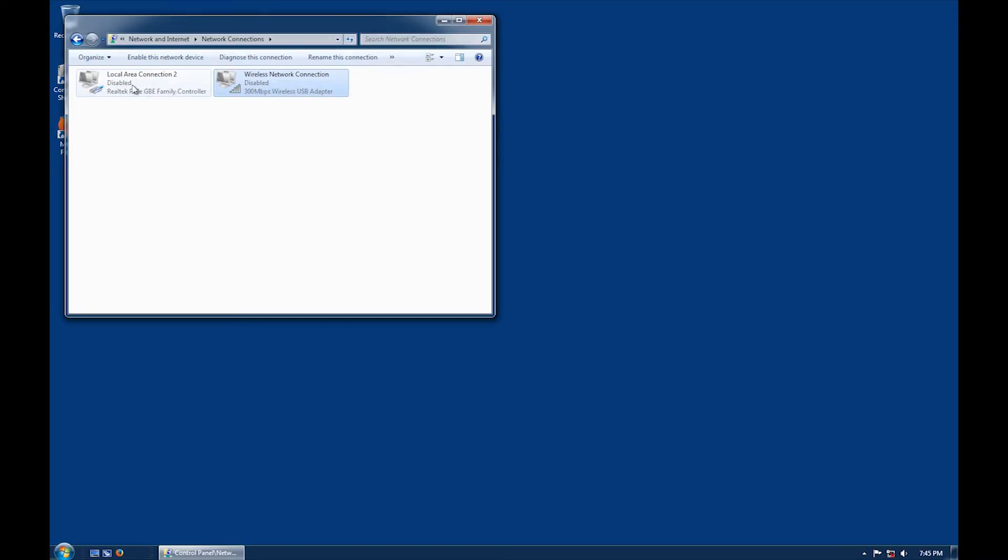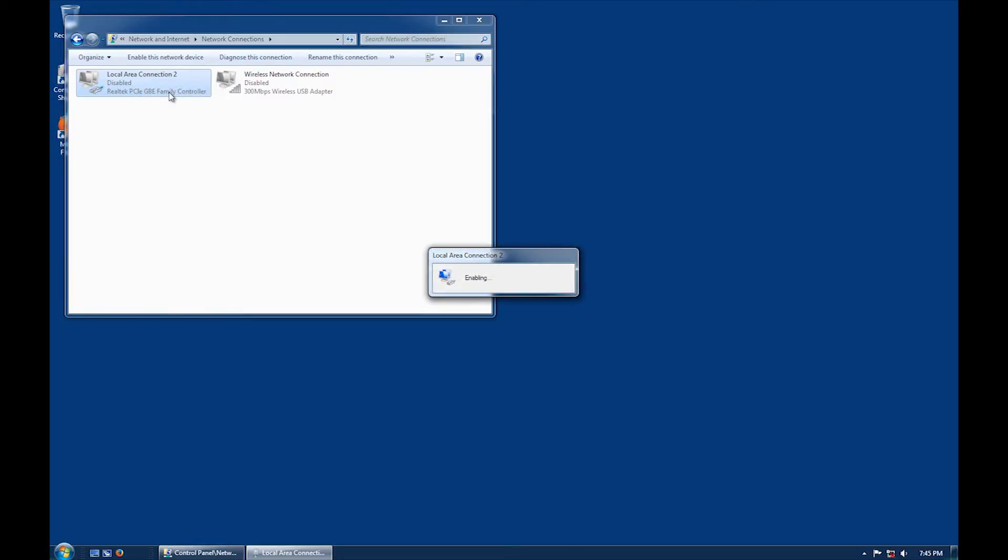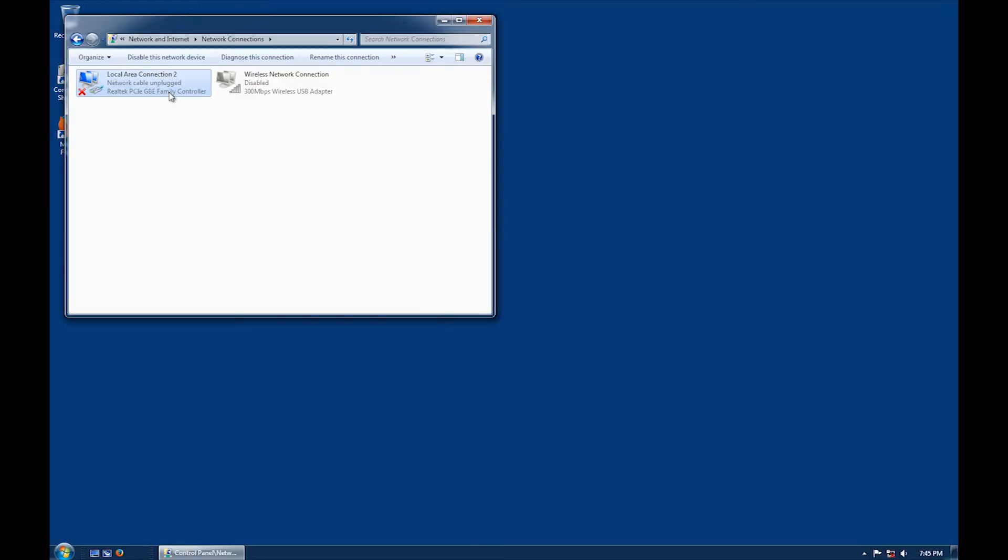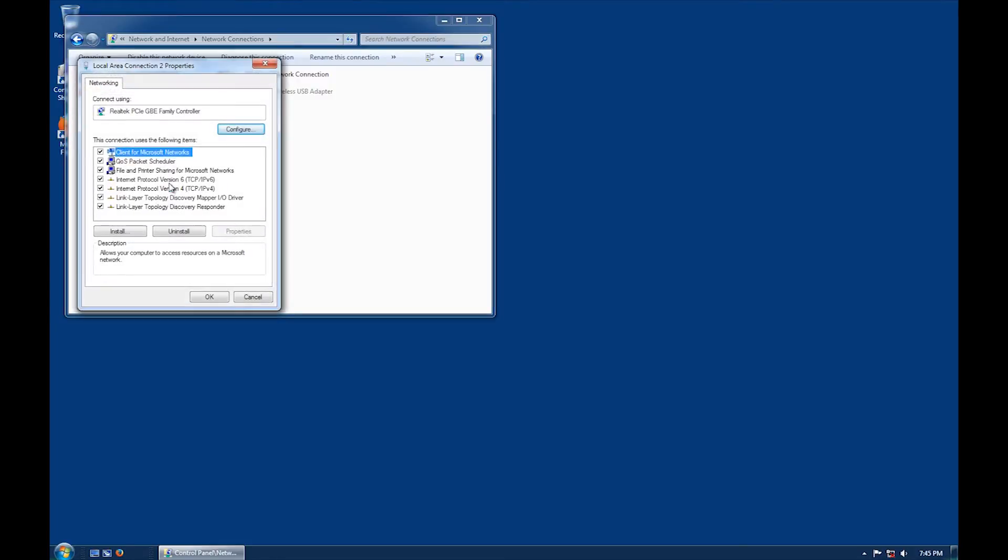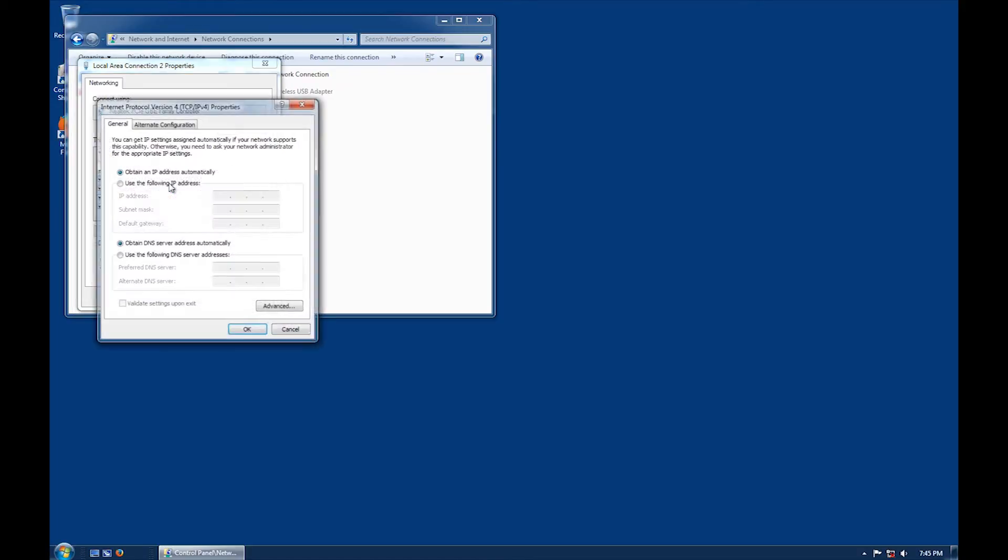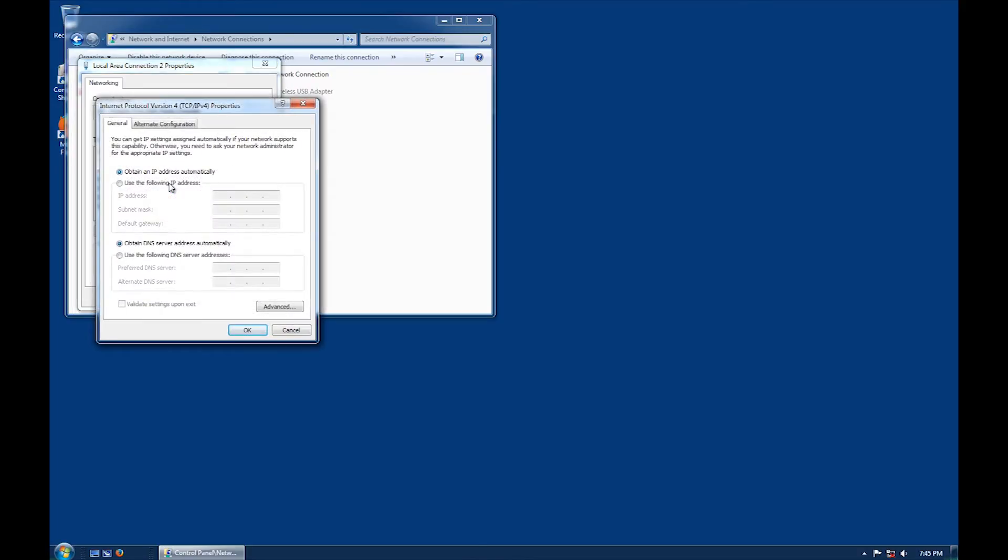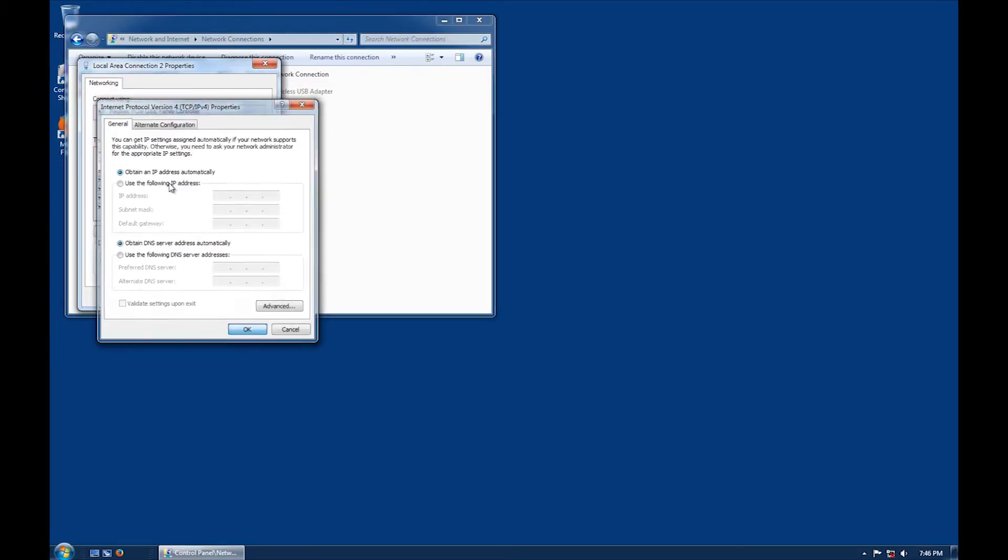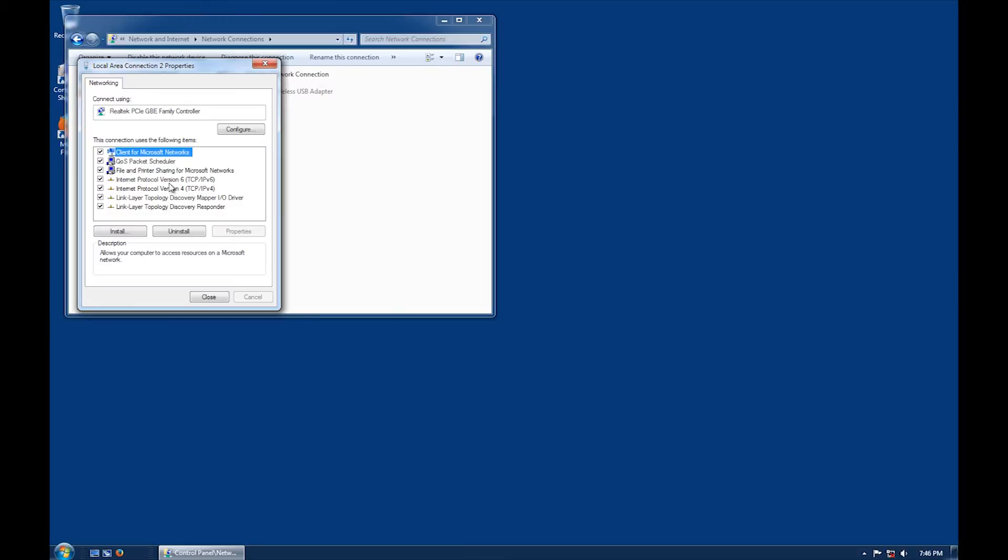Right-click on local area connection and make sure that it is enabled. Click on local area connection again and click on properties. Select internet protocol version 4 and click properties. Make sure obtain IP address automatically and obtain DNS server address automatically have been selected and then click on OK.